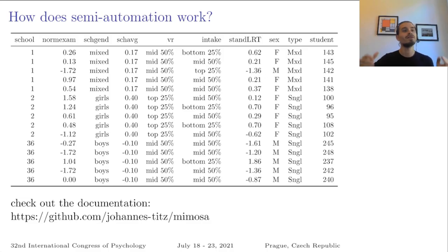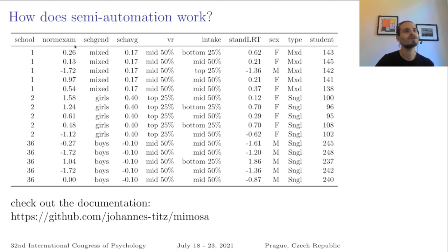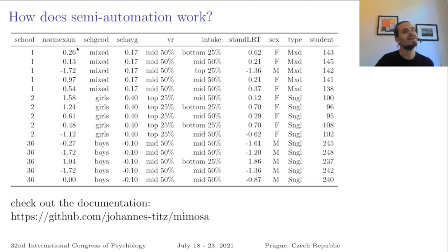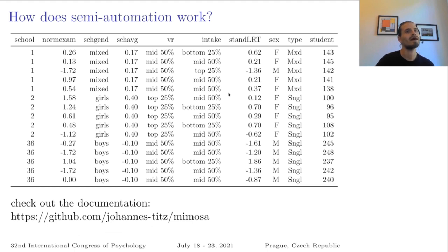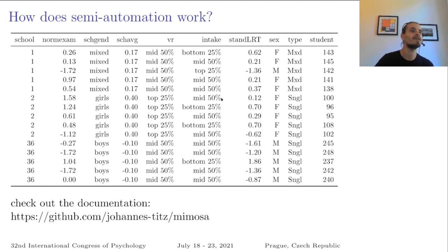So it's much easier to explain how the categorization in level 1 and level 2 works. And here I have 15 students from three different schools, and I know that school is the grouping variable. And now I will check for every variable if it varies within the school or not. And here I can see norm exam varies within the school, so it's on level 1, and school gender does not vary within the school, so it must be a level 2. This I can do for every variable and it works perfectly, so Mimosa always correctly identifies variables into level 1 or level 2.